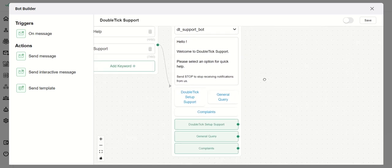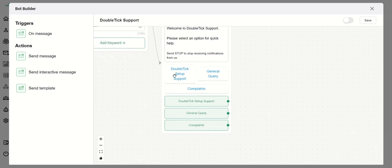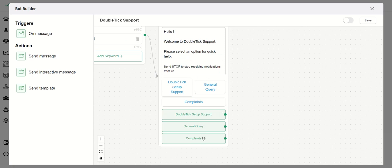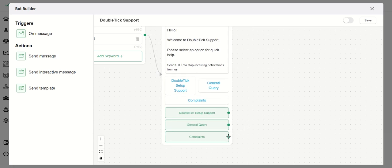The template message says: 'Hello, welcome to DoubleTick Support. Please select an option for quick help.' The customer will then get three buttons: DoubleTick Support, General Query, or Complaints. Each button will have different functionalities, and we can create additional blocks connected to each of those buttons.